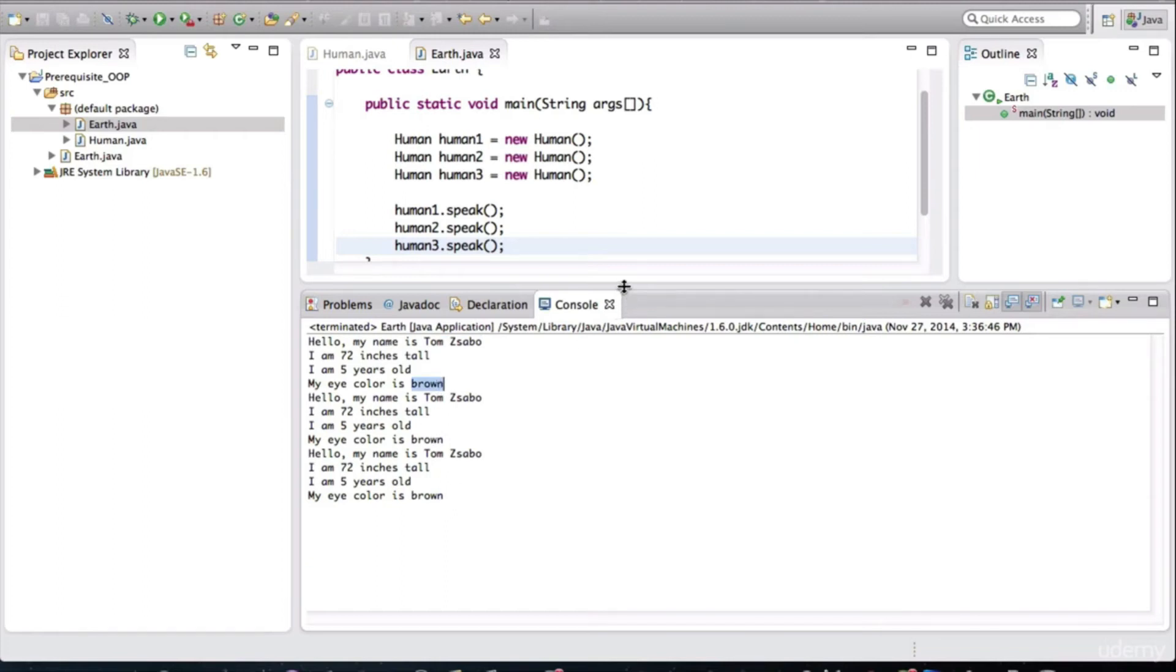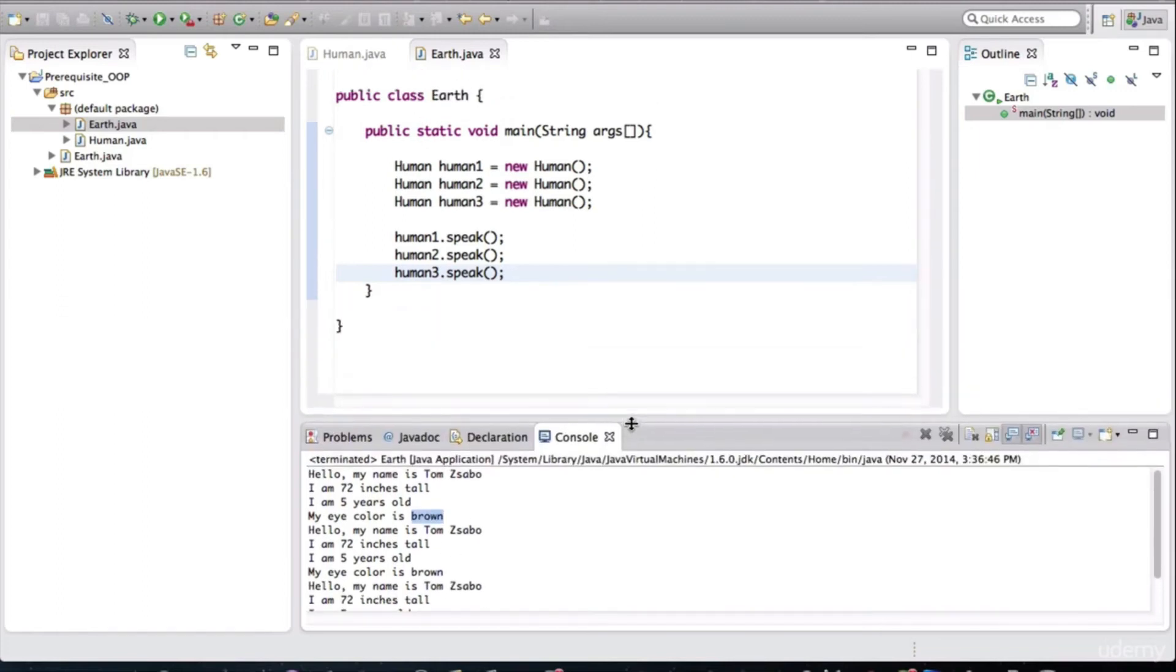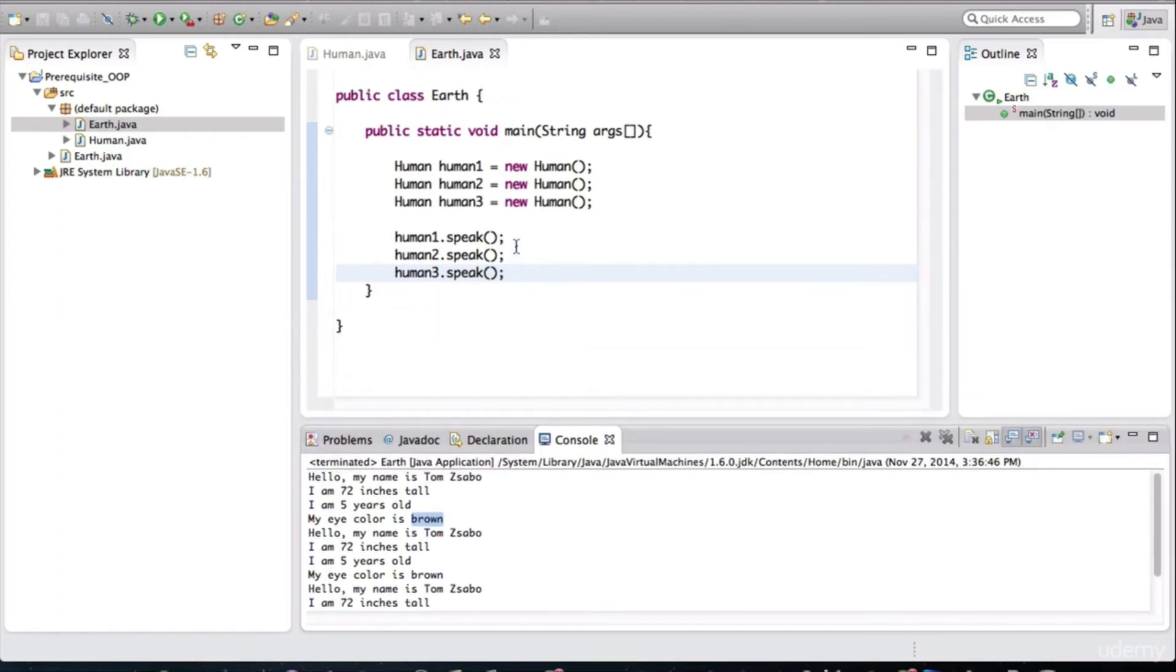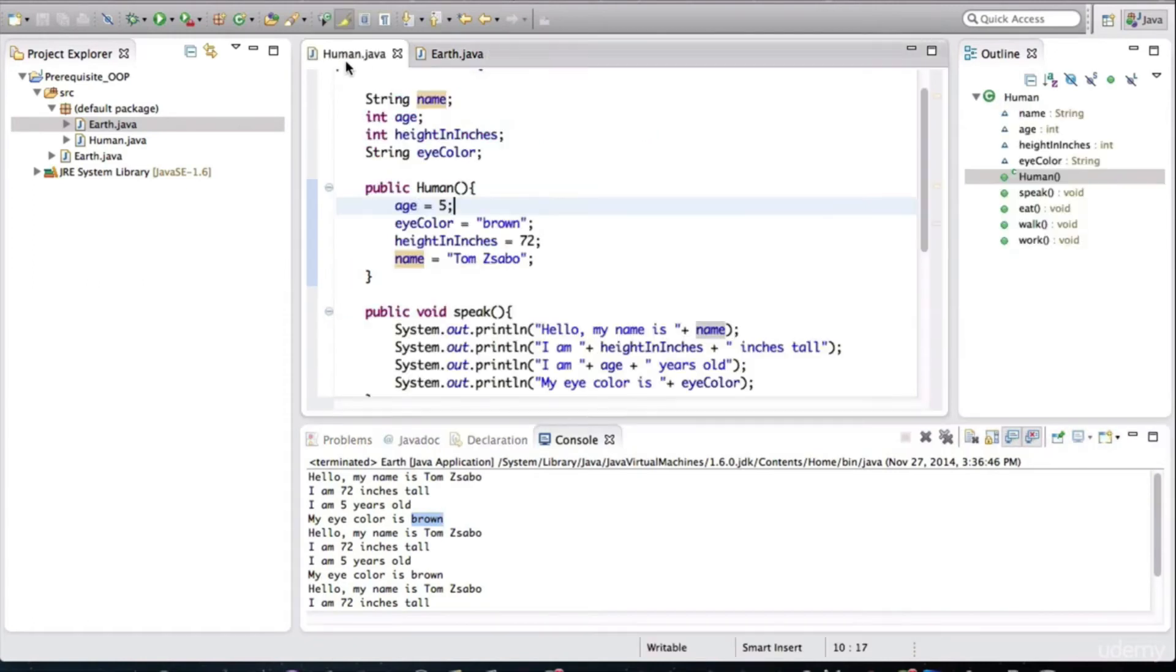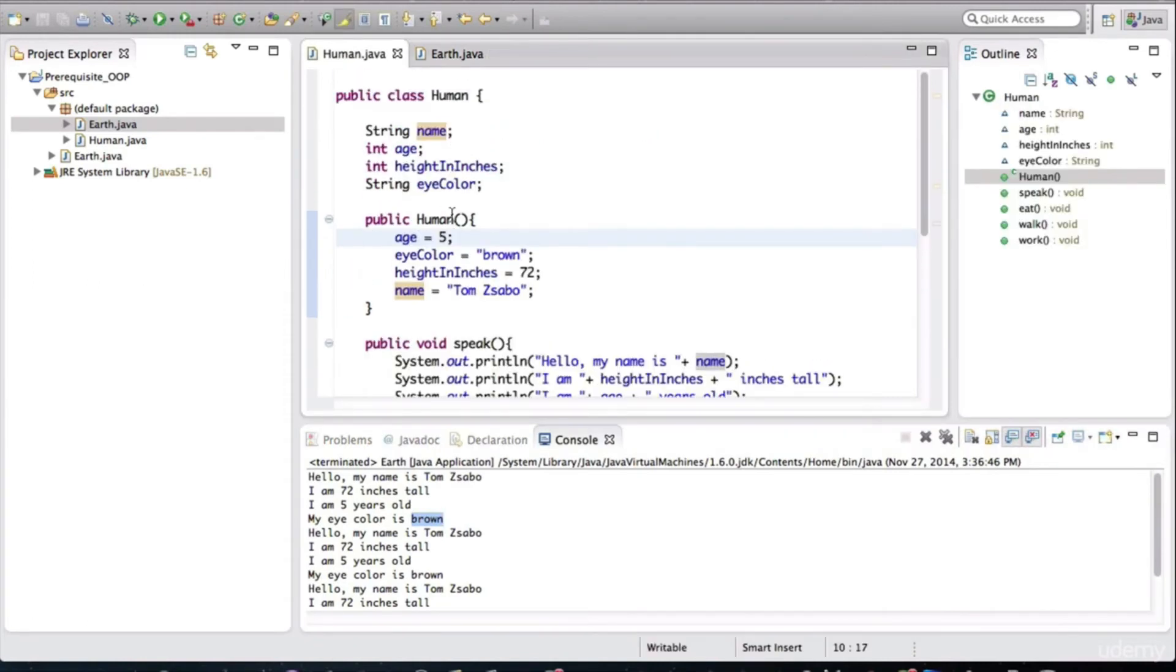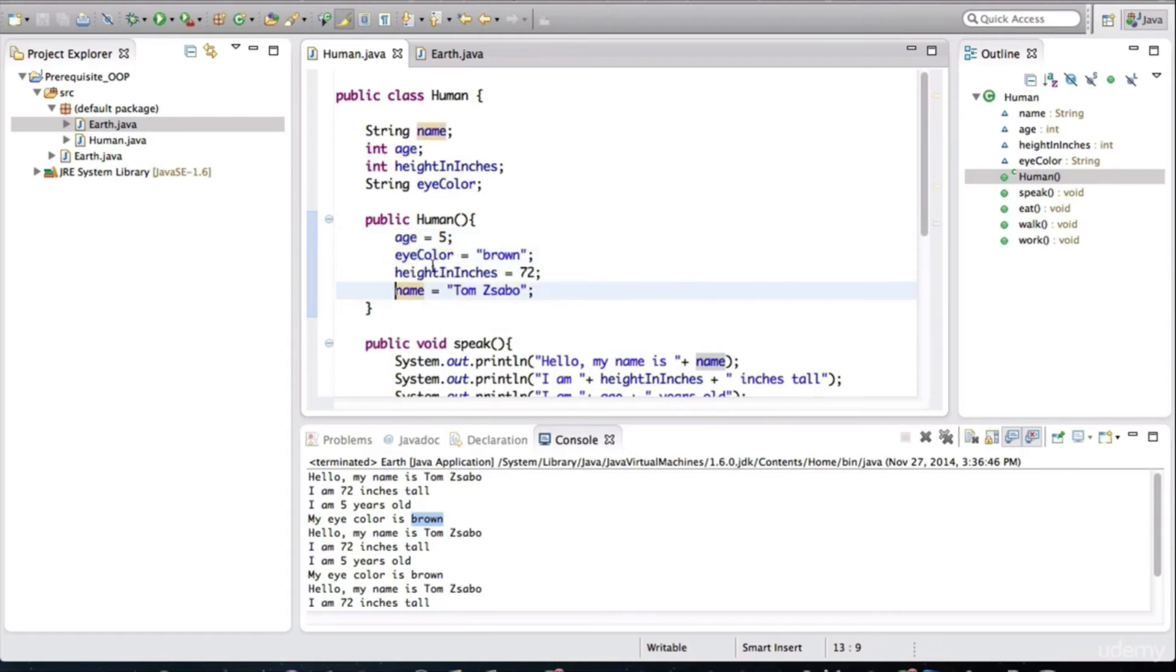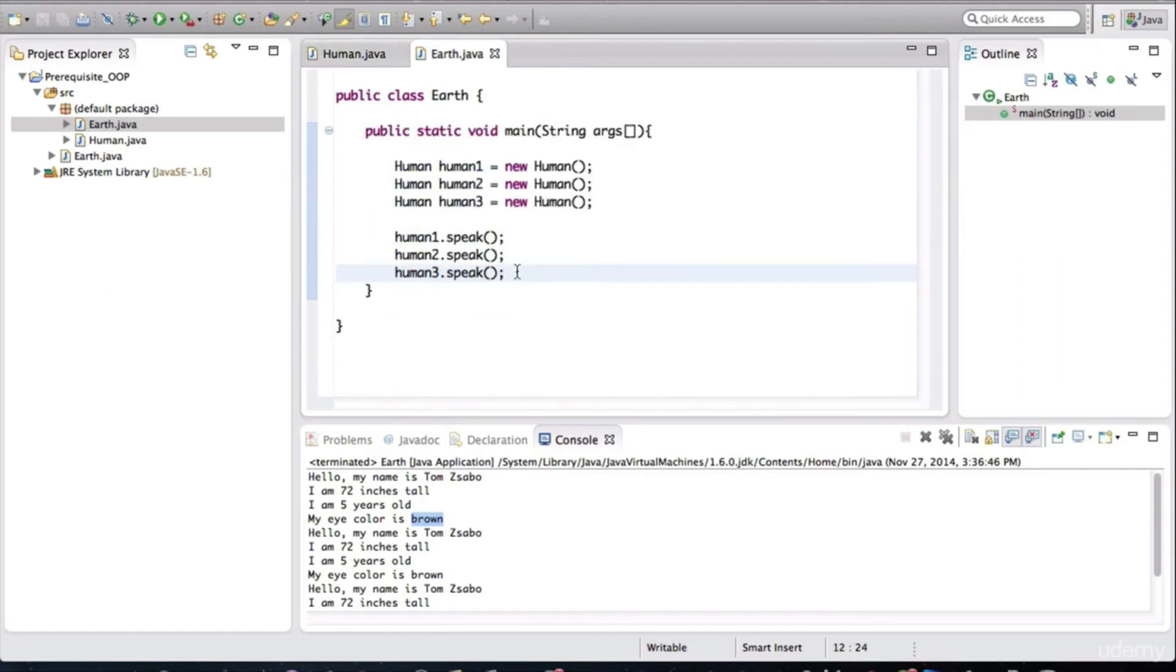The reason for that is we have hard coded their creation in the human class, in the constructor. We are assigning values to the fields that belong to those objects. So we have basically initialized these objects with the same exact values.